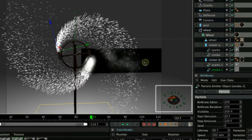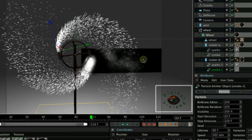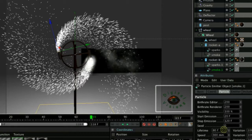So if you want to see more of the smoke, obviously that will slow down your render. Just increase the lifetime.